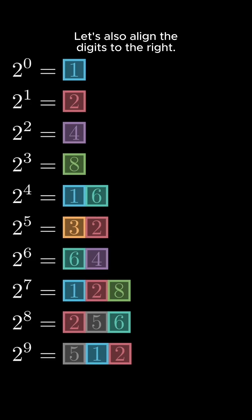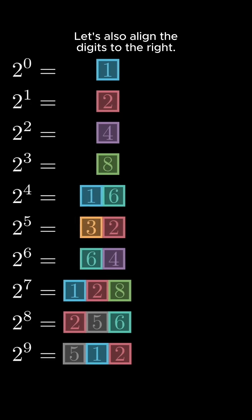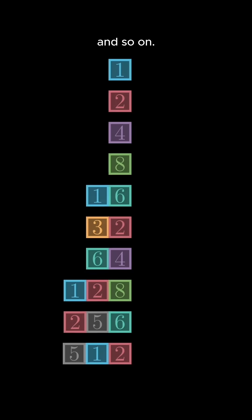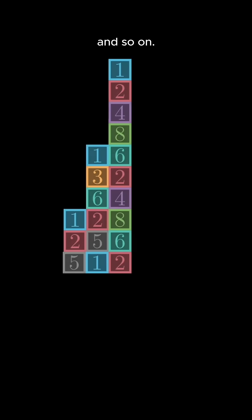Let's also align the digits to the right. This way, all the digits in the ones place are in the same column, and so on.